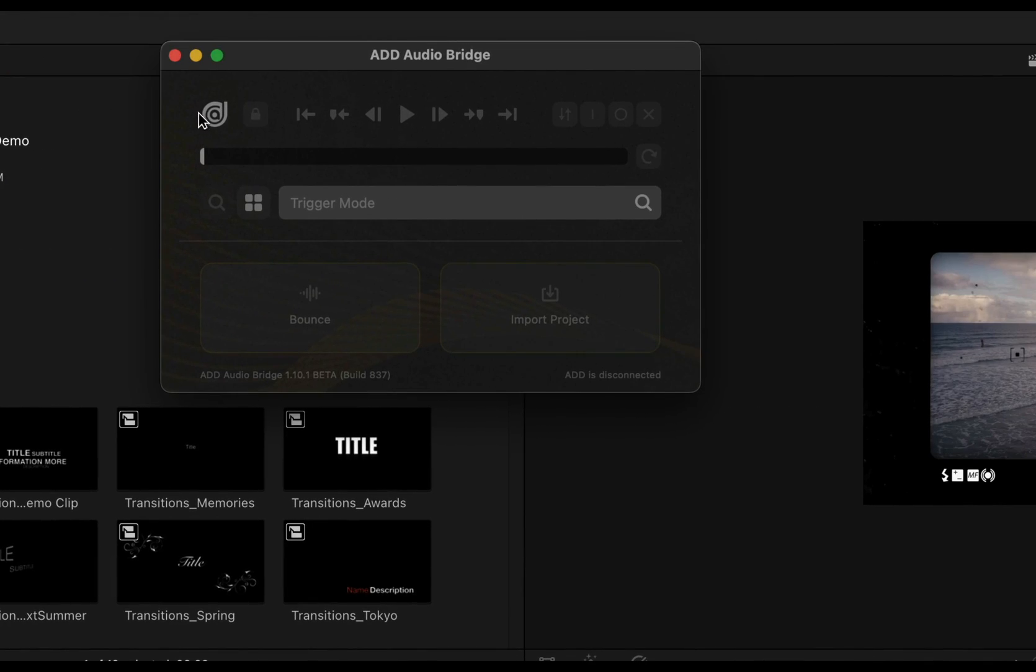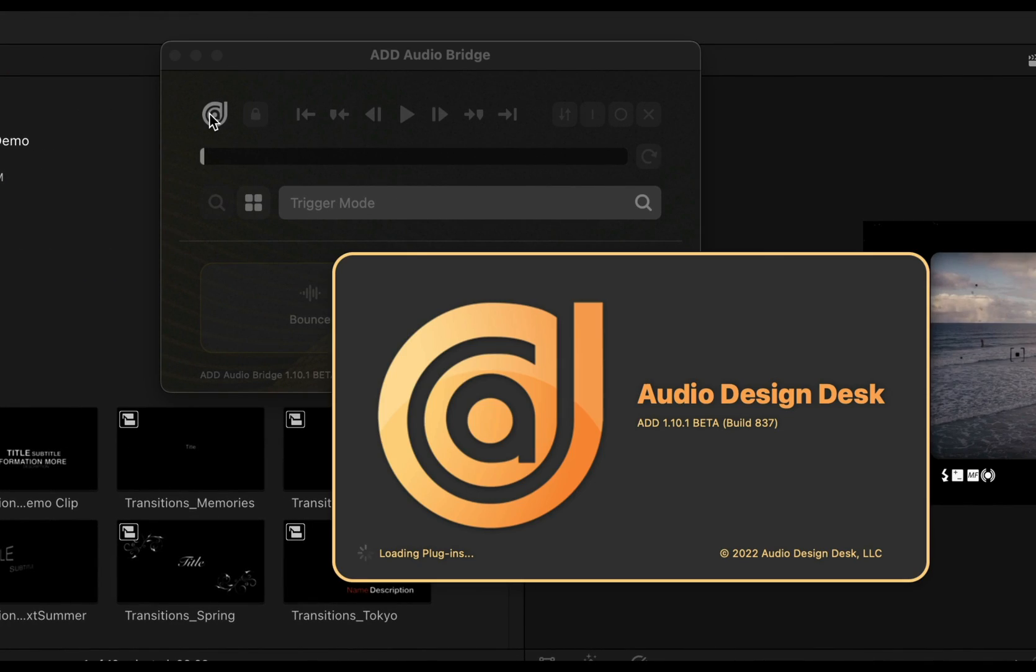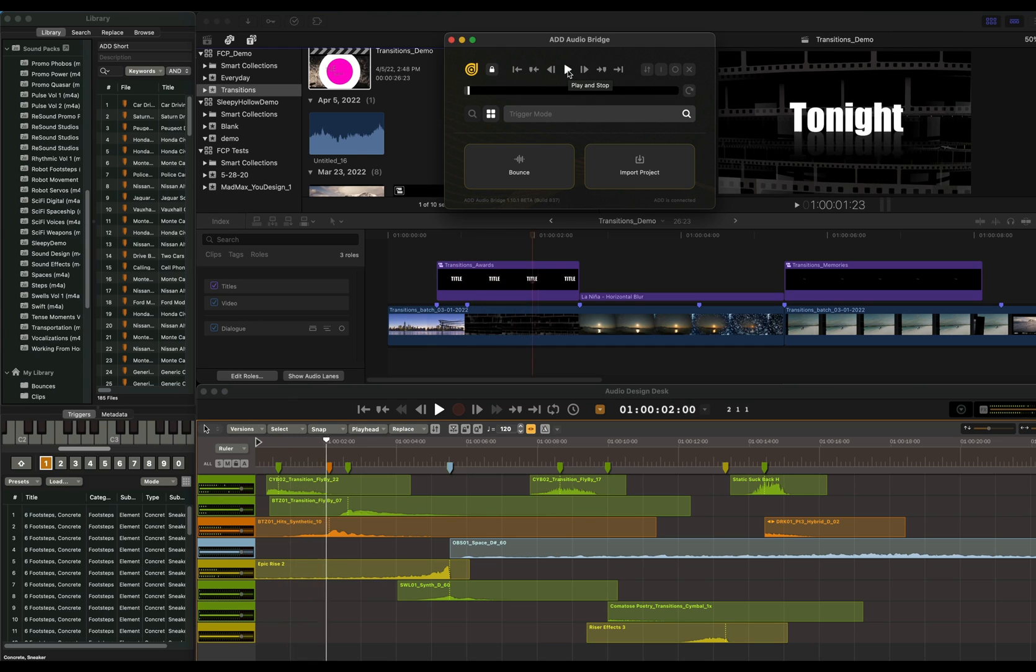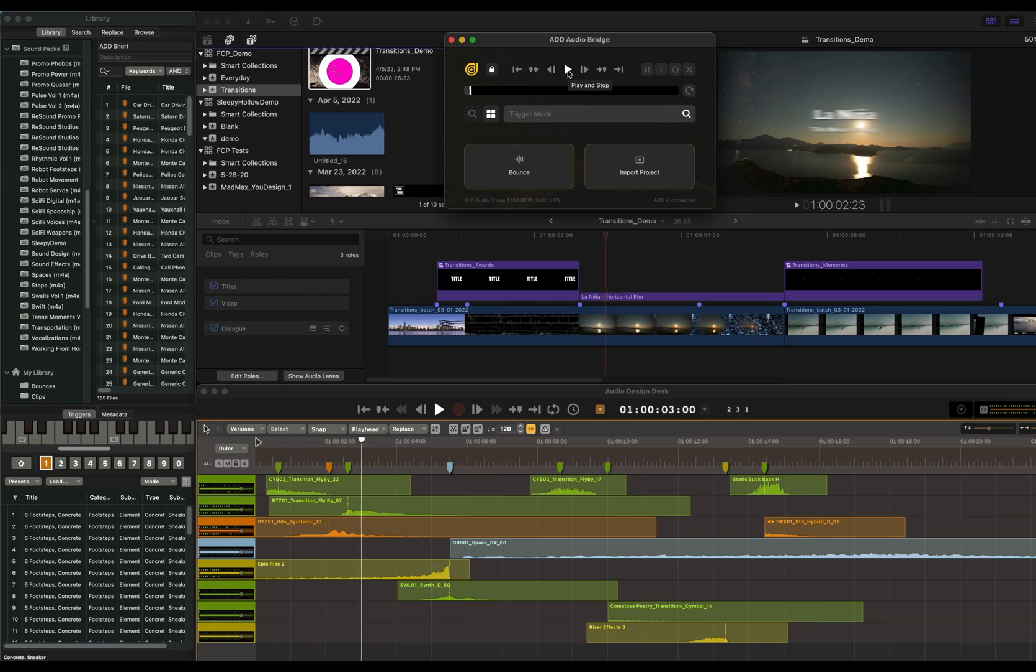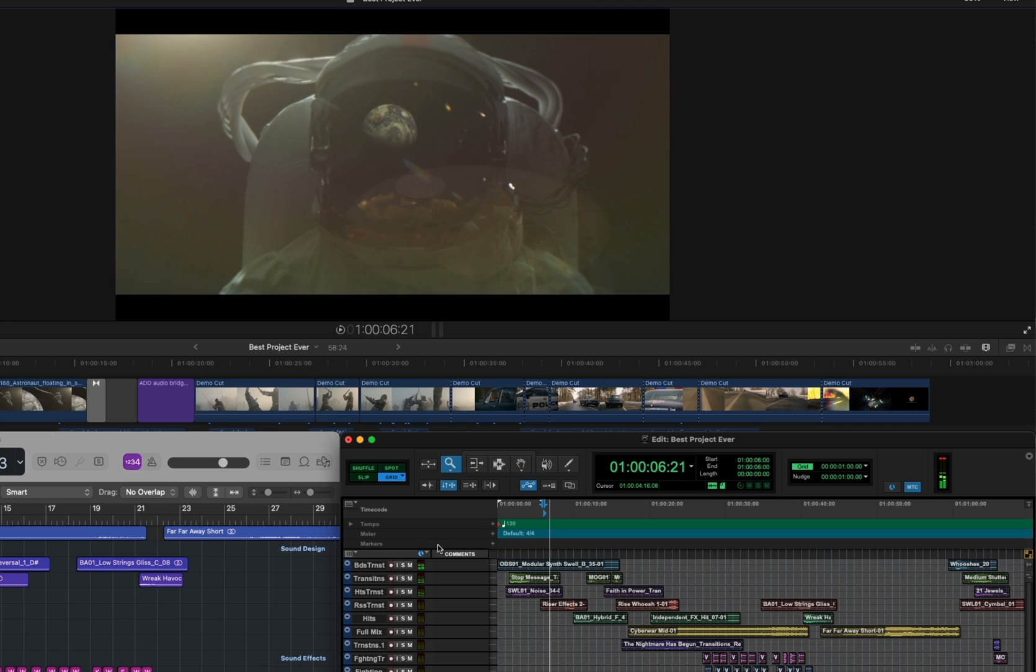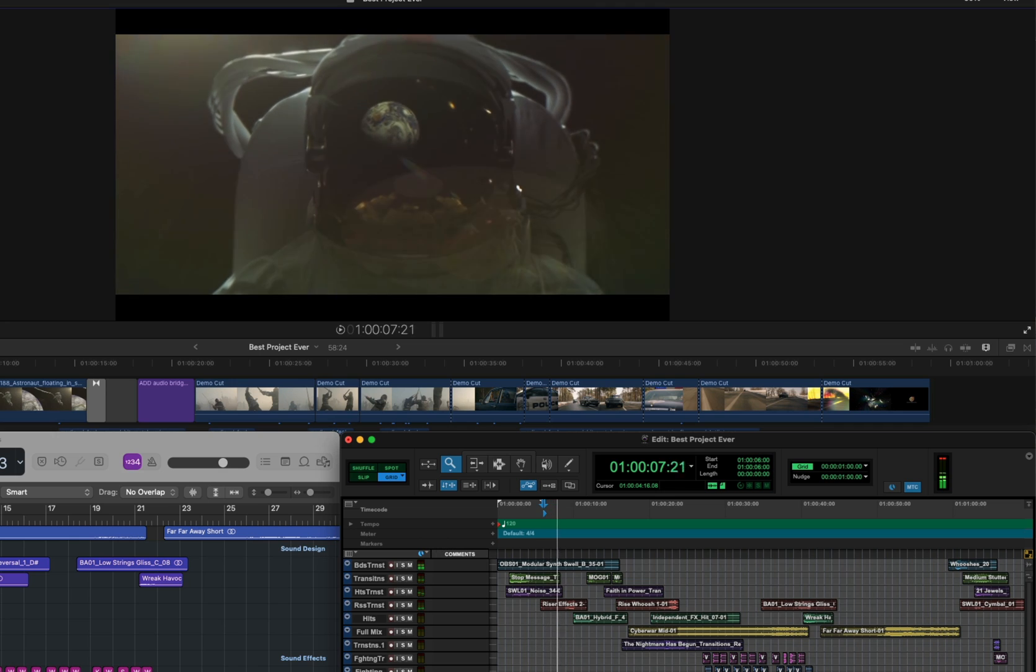This is the AudioBridge extension for Final Cut Pro. It connects Final Cut Pro to Audio Design Desk and can sync Final Cut Pro with other DAWs as well.